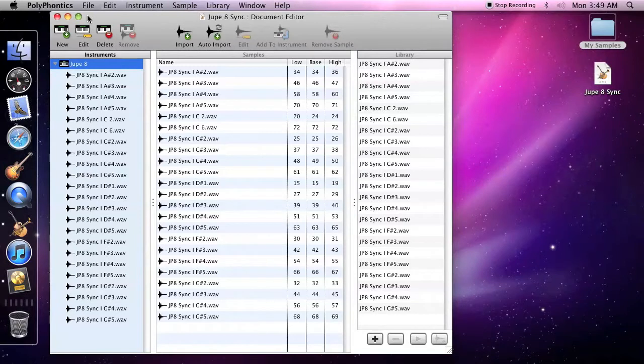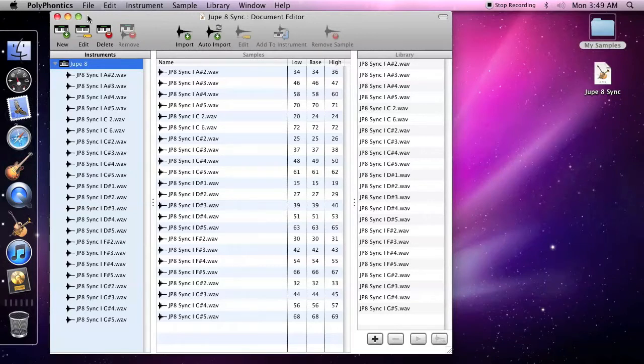You can use Polyphontics sound banks with the DLS music device audio unit in Logic Studio and Logic Express. To do so, create a sound bank and save it to the banks folder for your user or all users.